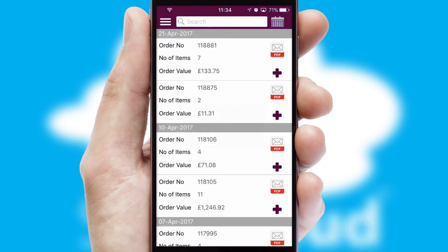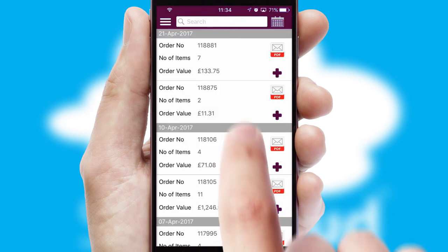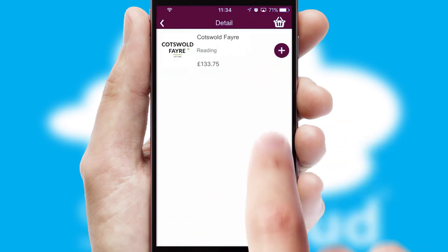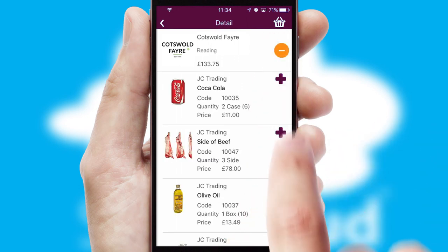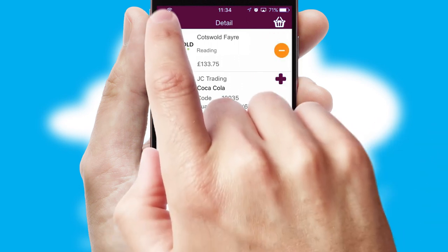A full and complete order history is available in the app, and for time-saving purposes, you can even reorder from previous ones.